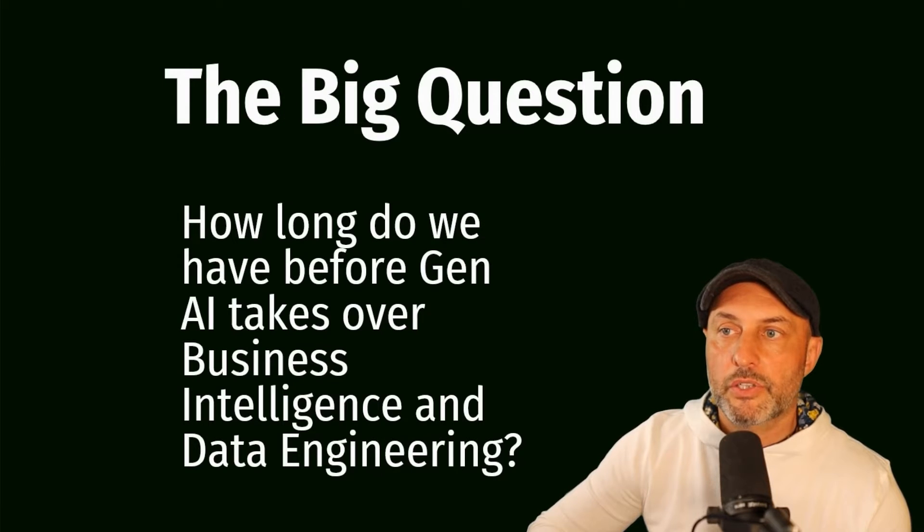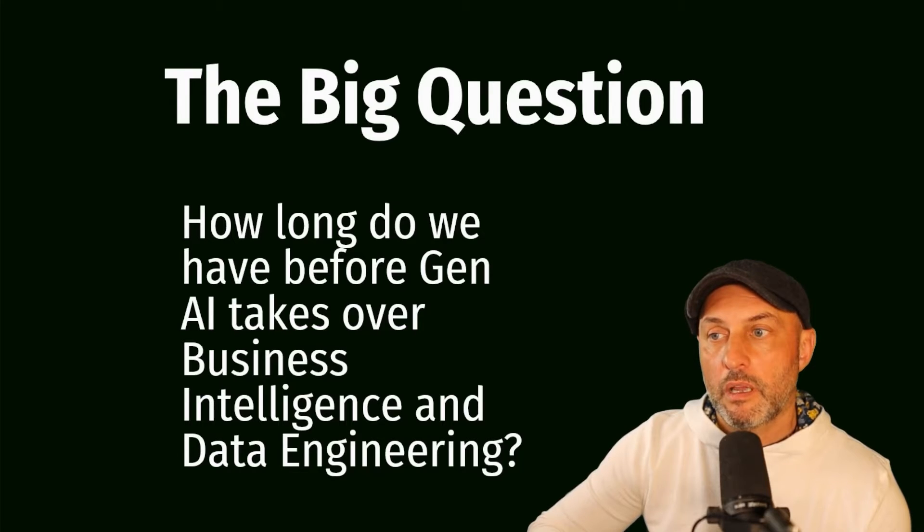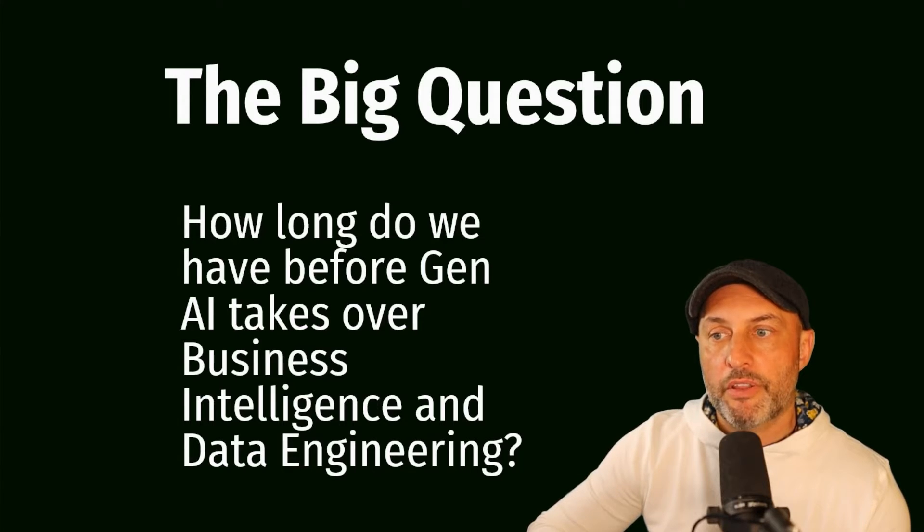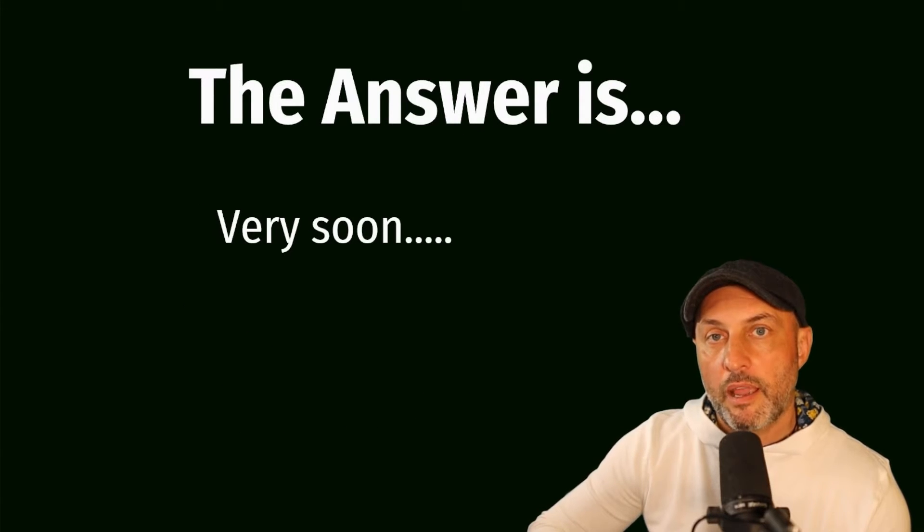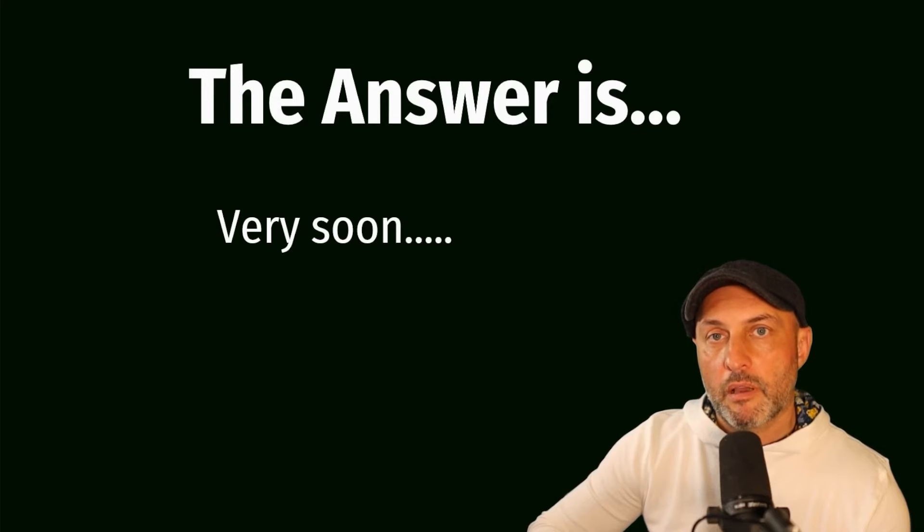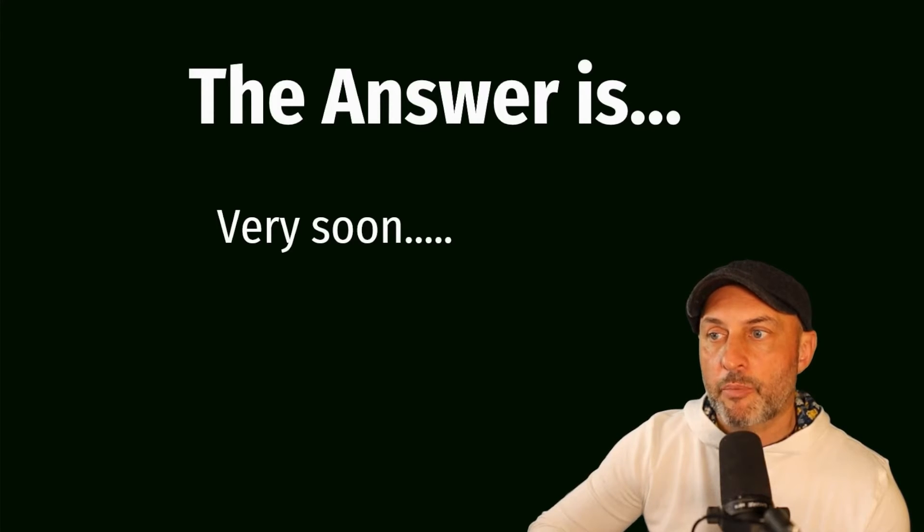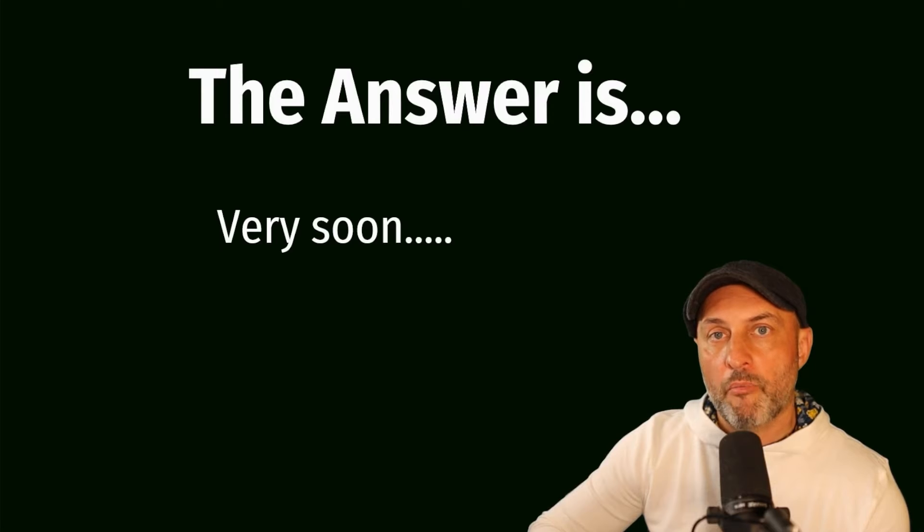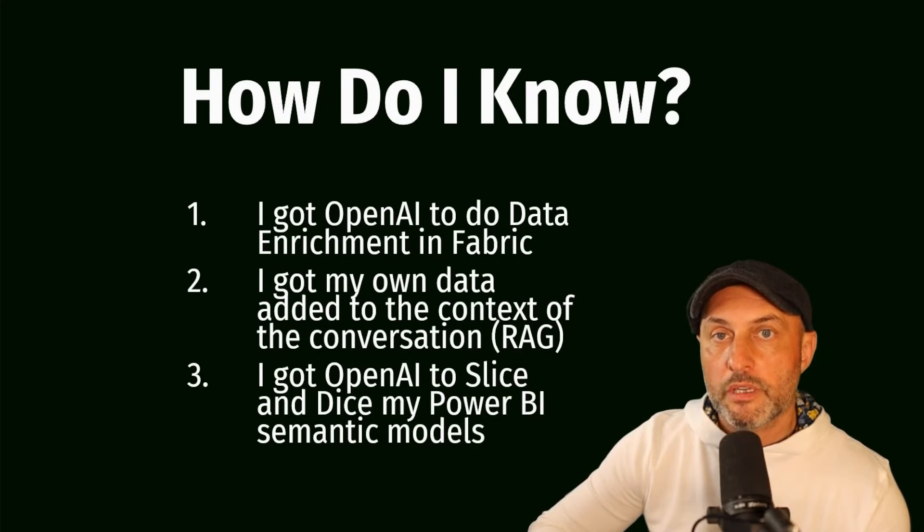The second objective is to start getting closer to answering this big question. How long do we really have before GenAI takes over pretty much everything in business intelligence and data engineering? Based on my research over the next several weeks, and I'm not a data scientist, I am a business intelligence, data engineering, data management professional. But having completely immersed myself in this topic over the last month or so, I think the answer is getting pretty clear and the answer is very soon. I'm not saying there will be no job market for people with our skill sets very soon. I'm saying that very soon our lives will change dramatically.